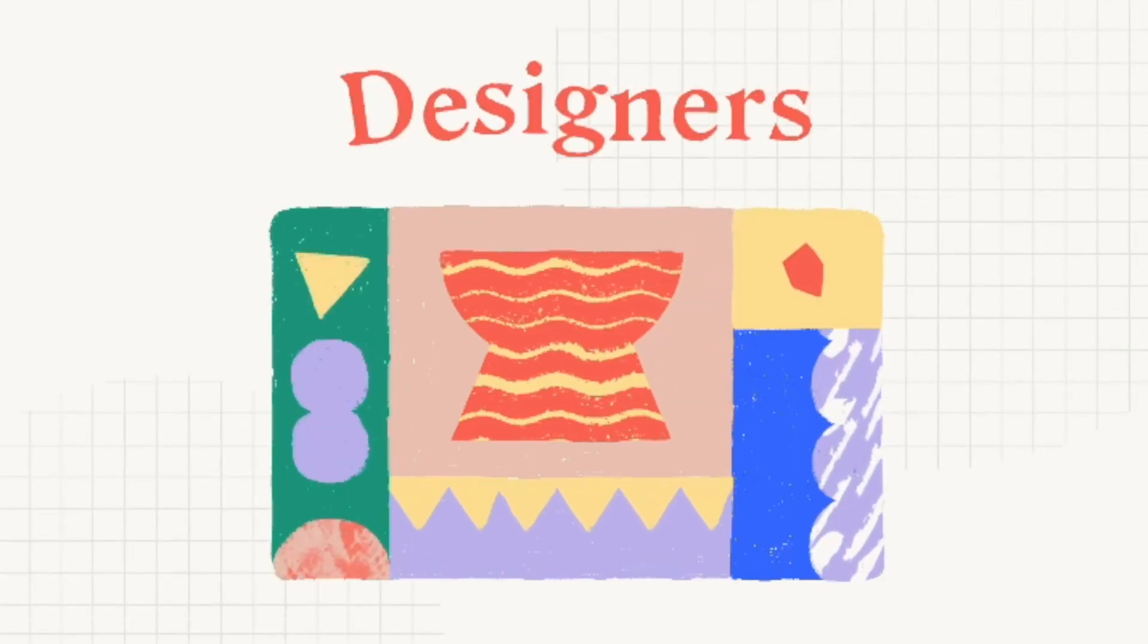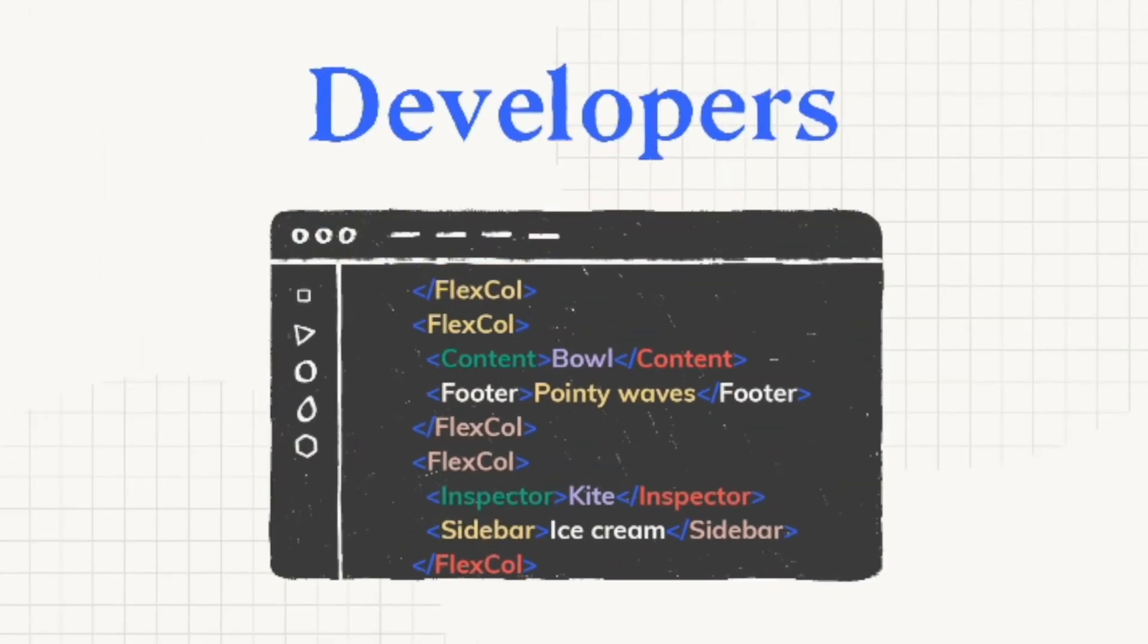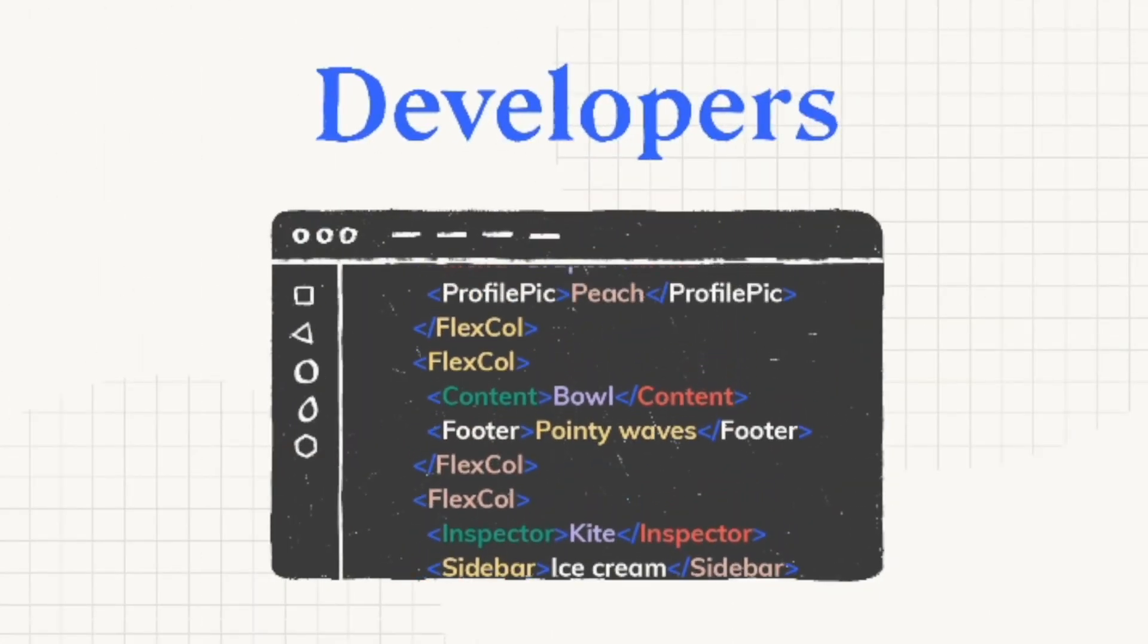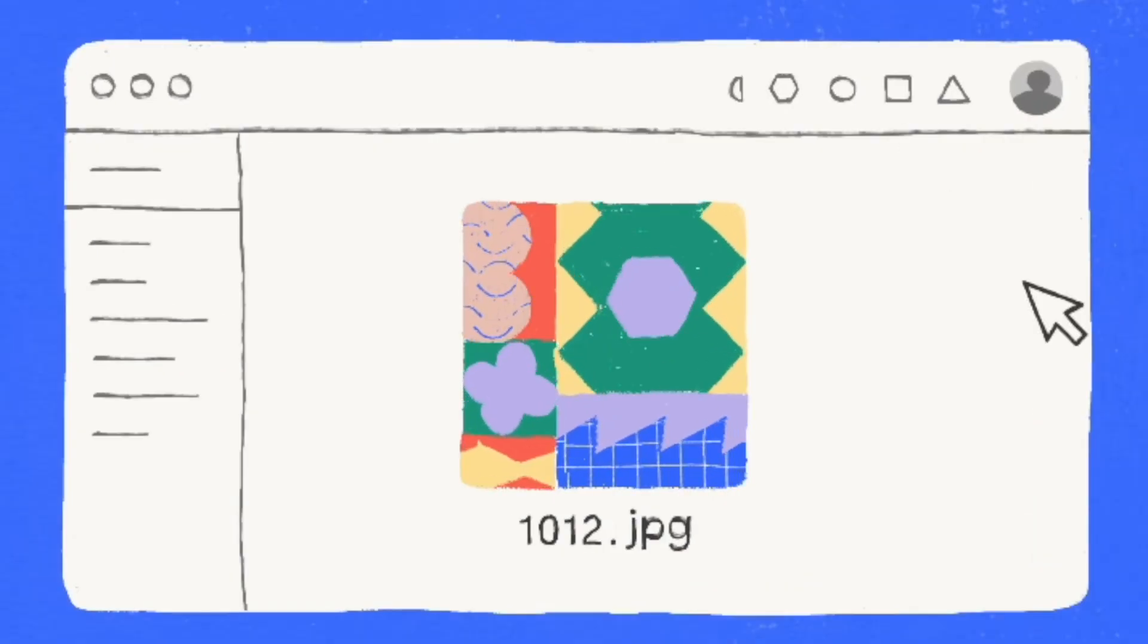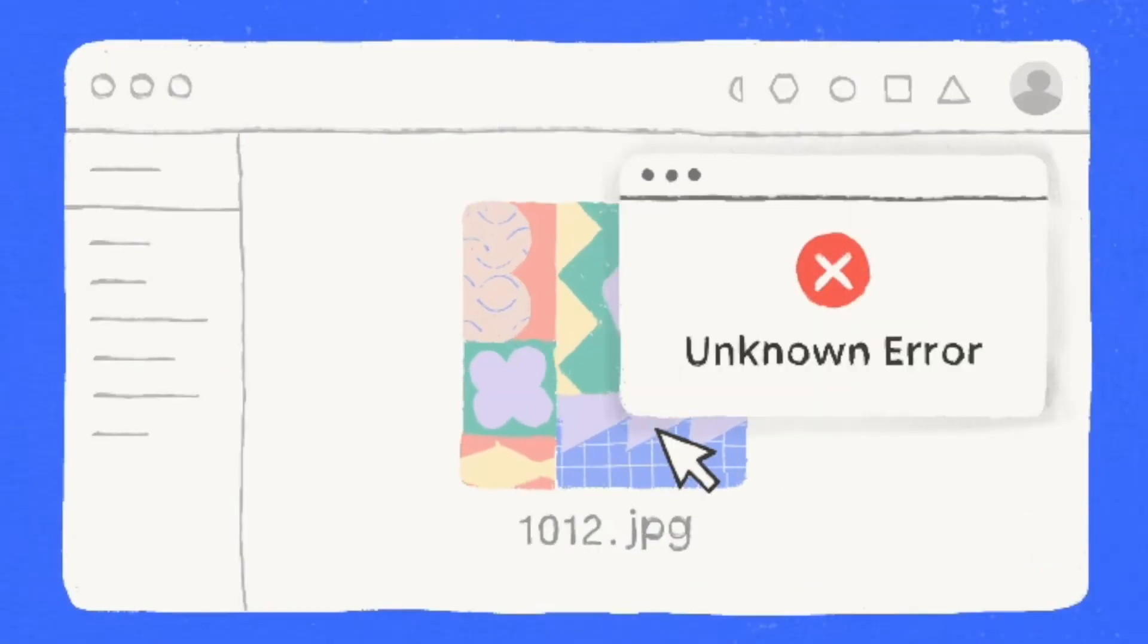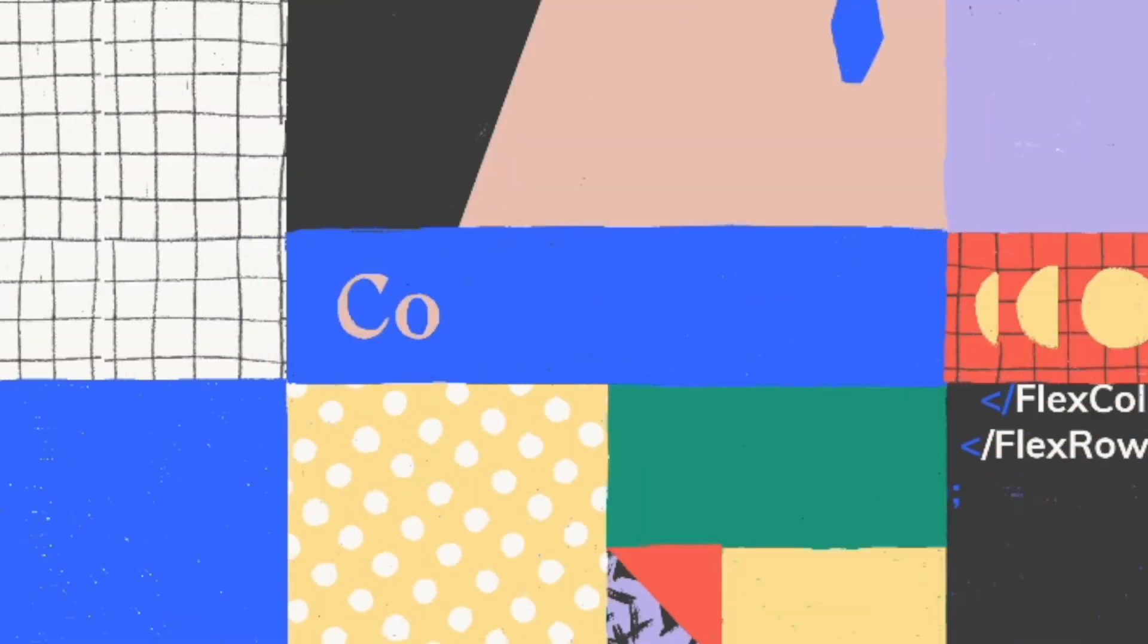Hey designers, developers, product managers, and anyone else with an interest in bringing better apps to market, faster, with less grunt work across the board.